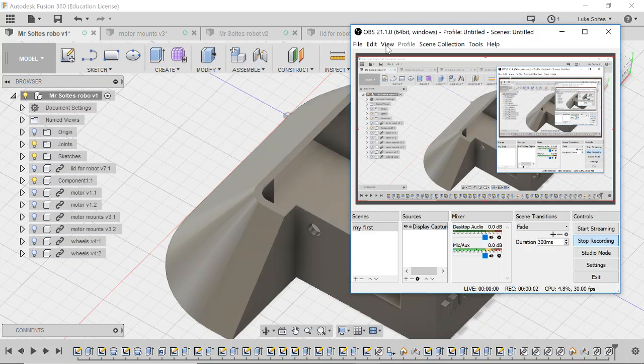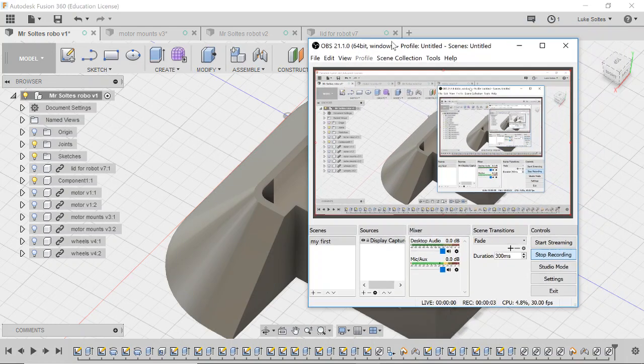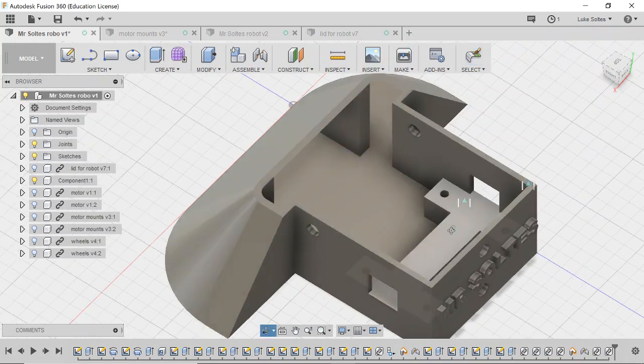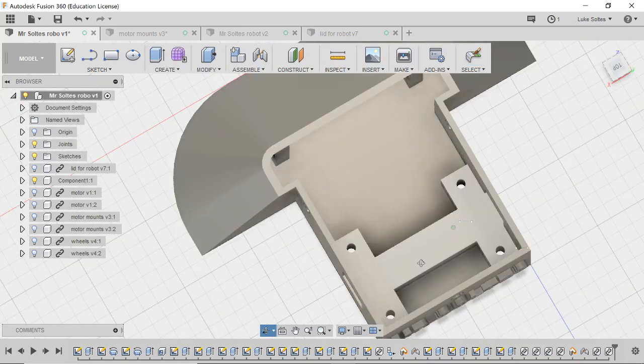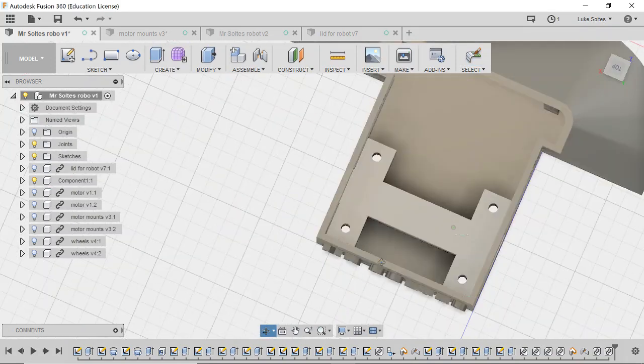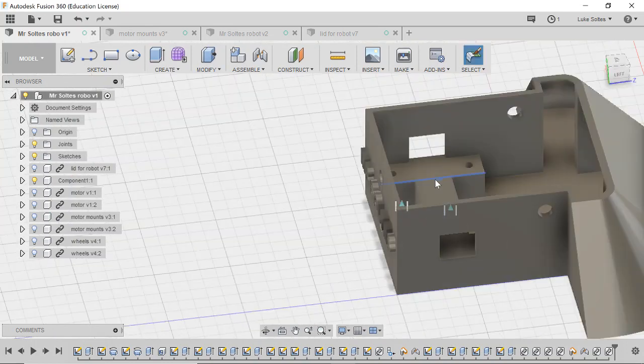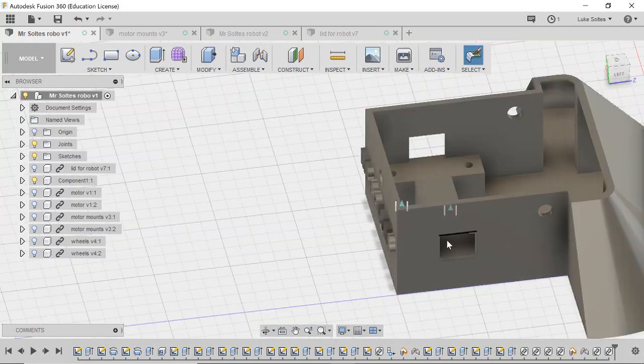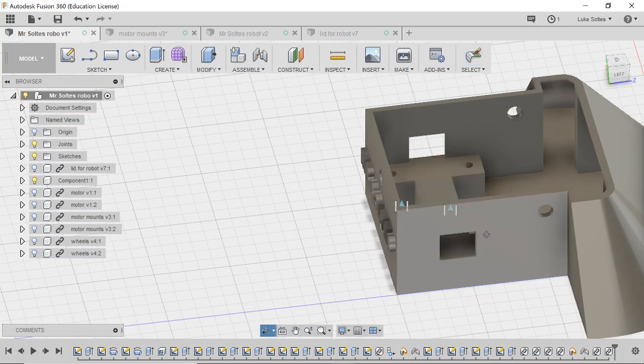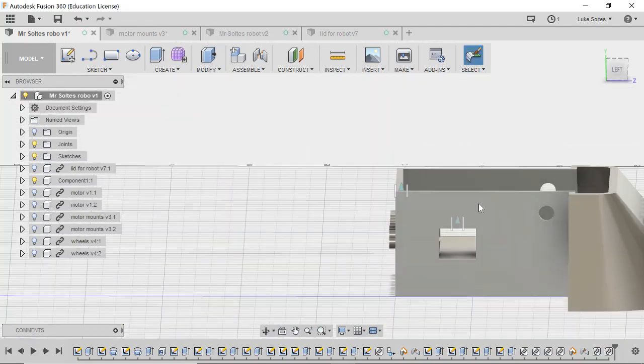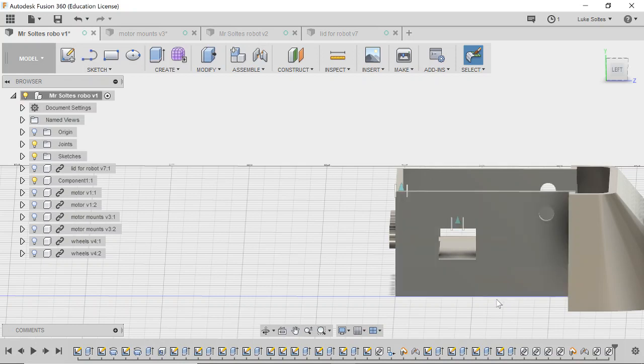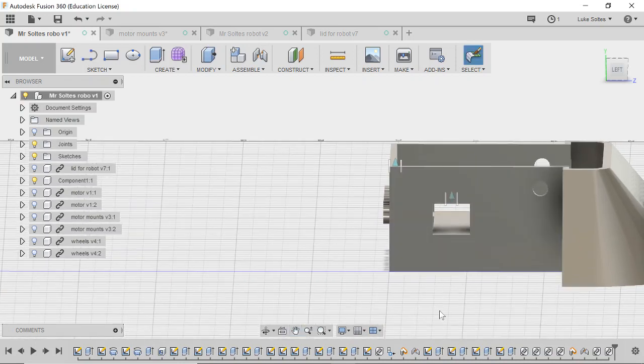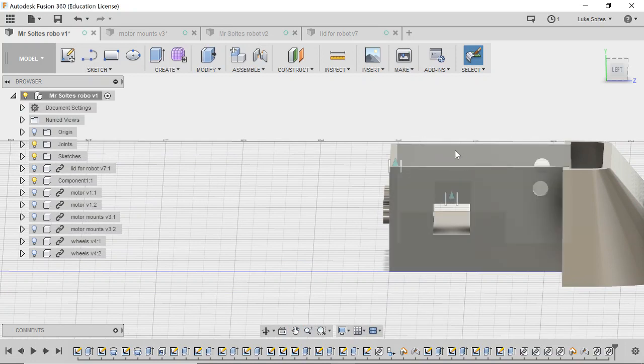Alright, in this video we will be looking at creating the motor mounts. Basically what these do is they hold the motors up in the middle of the robot so that the wheels are equally distant from the top and the bottom, so we don't have heaps of wheels on the bottom and heaps of wheels protruding from the top.